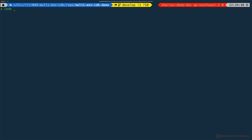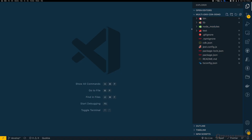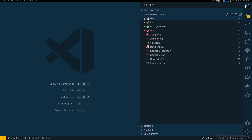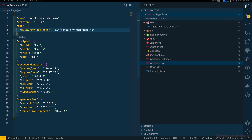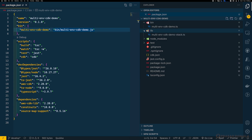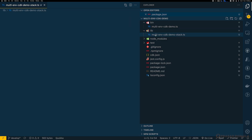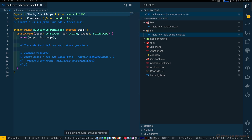Let me open the project in VS Code and quickly go through the folder structure created by the init command. First, we have the bin directory, which is the entry point for our CDK project. If you look at package.json, you can see that the binary is pointing to the TypeScript file within this bin directory. Next, we have the lib directory where we define our stacks — CDK init creates boilerplate code to define the stack. We'll be adding our infrastructure resources to this file.